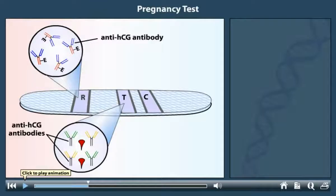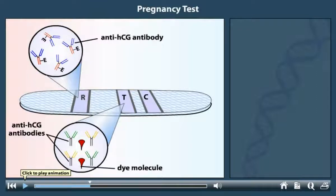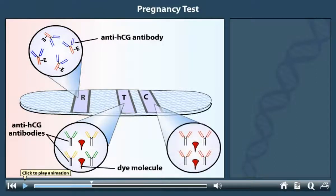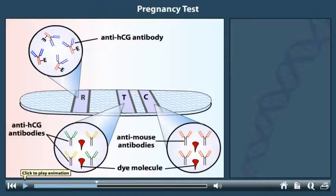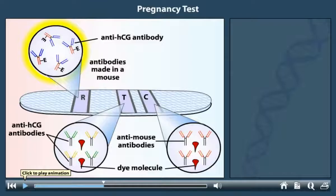In addition, the test zone contains dye molecules that will participate in the color reactions. The control zone also contains dye molecules for the color reactions. The antibodies in the control zone are called anti-mouse antibodies. These anti-mouse antibodies will recognize and bind to the antibodies in the reaction zone, because the reaction zone antibodies were made in a mouse.